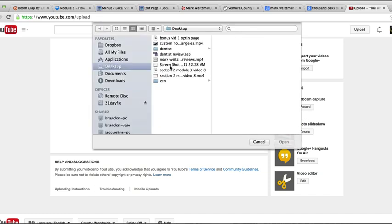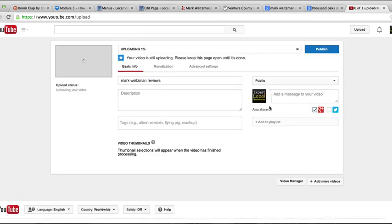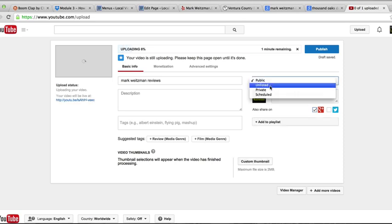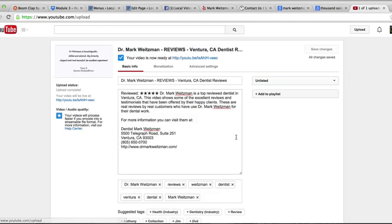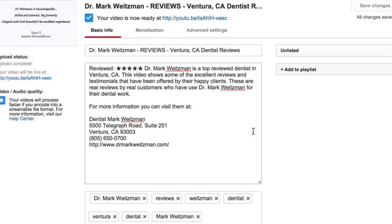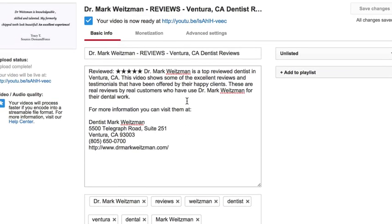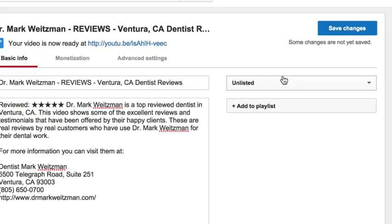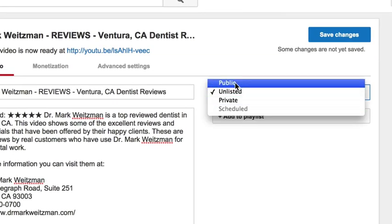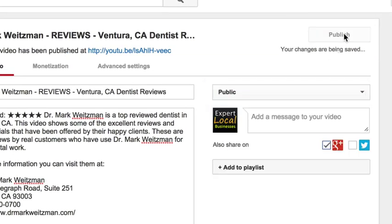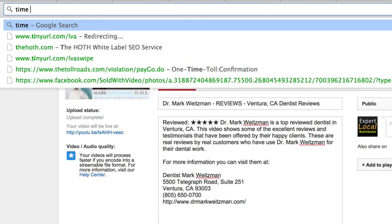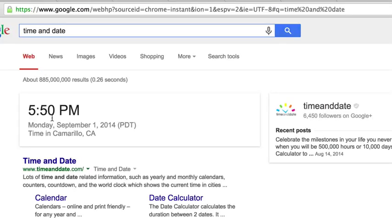So we're going to go ahead and upload this. Boom, okay. We're going to mark it unlisted because I don't want it to go live yet. I want to fill in the title and description. So what I'm going to do is fill in the title and description right now. All right, so the video is uploaded, I have put in the title and description, and what we're going to do now is go ahead and we are going to mark it public. We're going to publish it and I'm going to show the time right now so you guys can see the time and date.